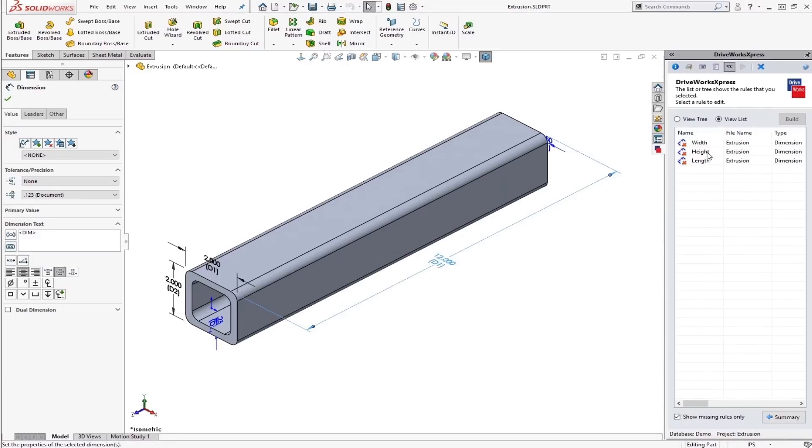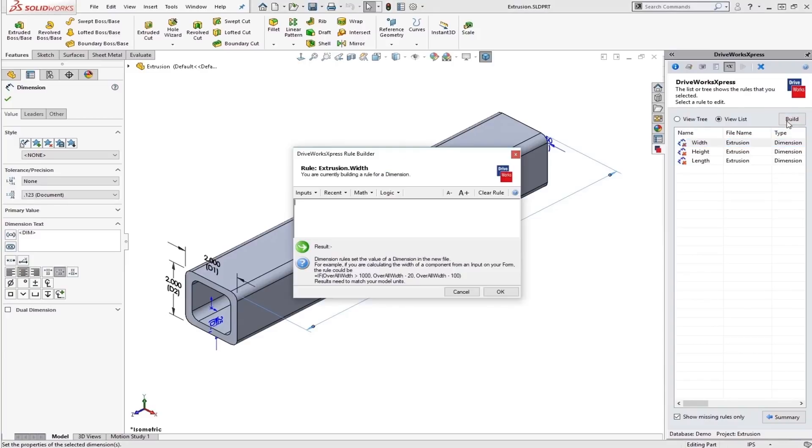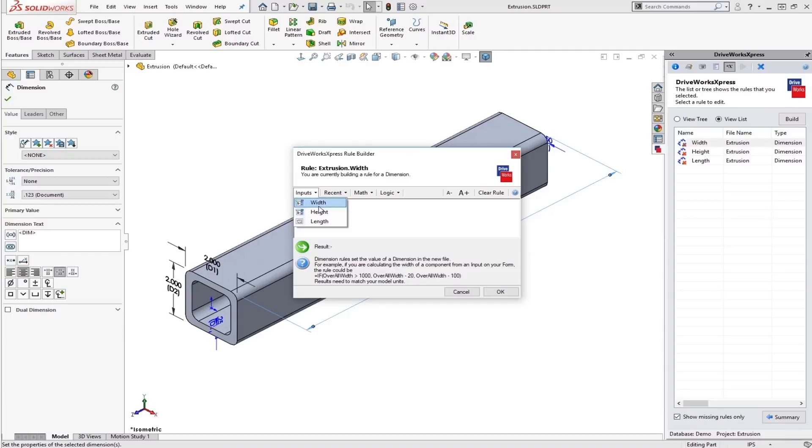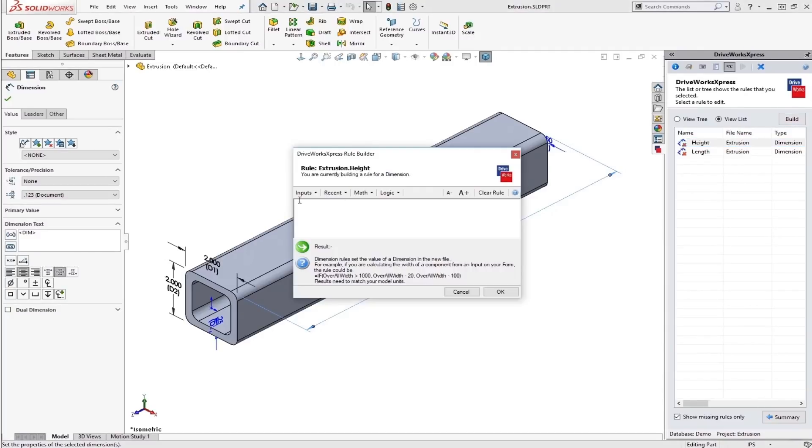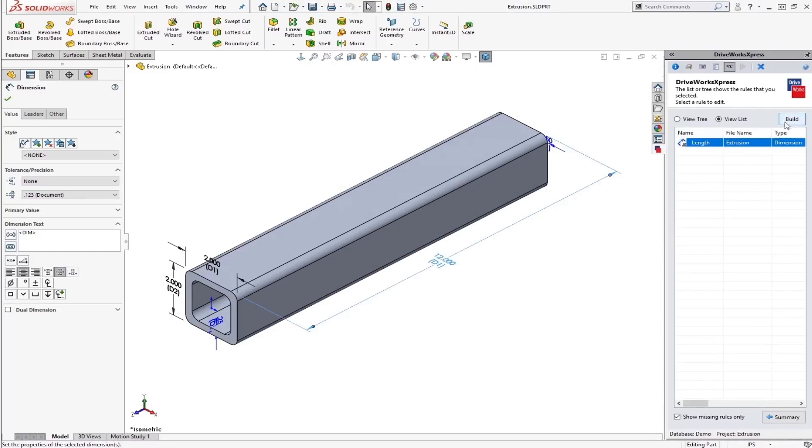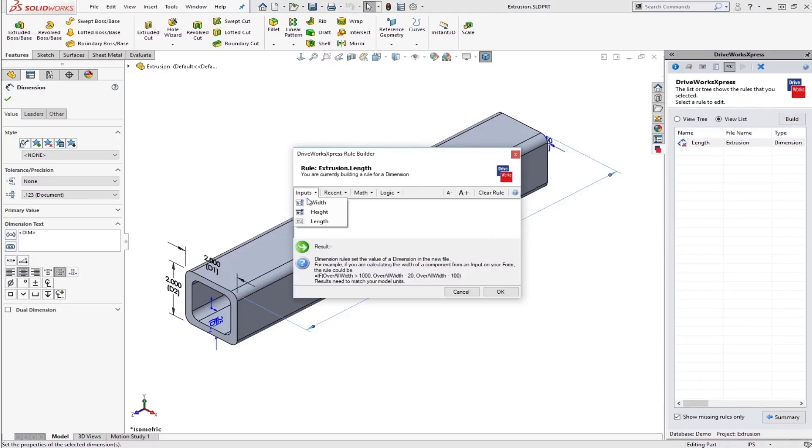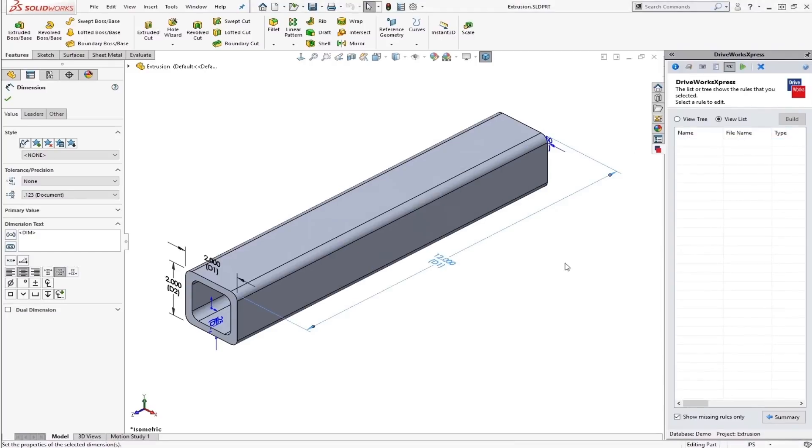So now it's asking us for width, height, and length. And although we've defined these already, we've told DriveWorks which dimensions are going to be the width, height, and length. What we haven't really put in is on our form. So on our form inputs, what do we want our width to be? Just the width from the form input. Same for height. And again for length. All right. Now that we have everything good to go.